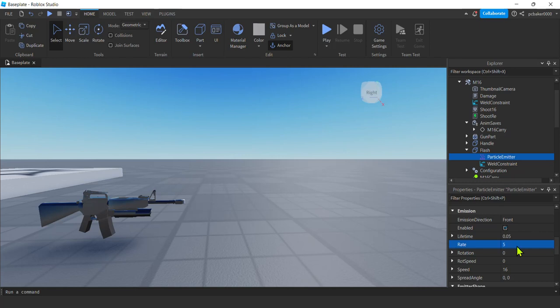The rate is going to be a lot slower, right? It's going to be closer to five, but we're going to shoot that when we shoot our gun, right? We're not going to actually have a rate here. We're going to make it zero. Make that zero. That was just for testing.